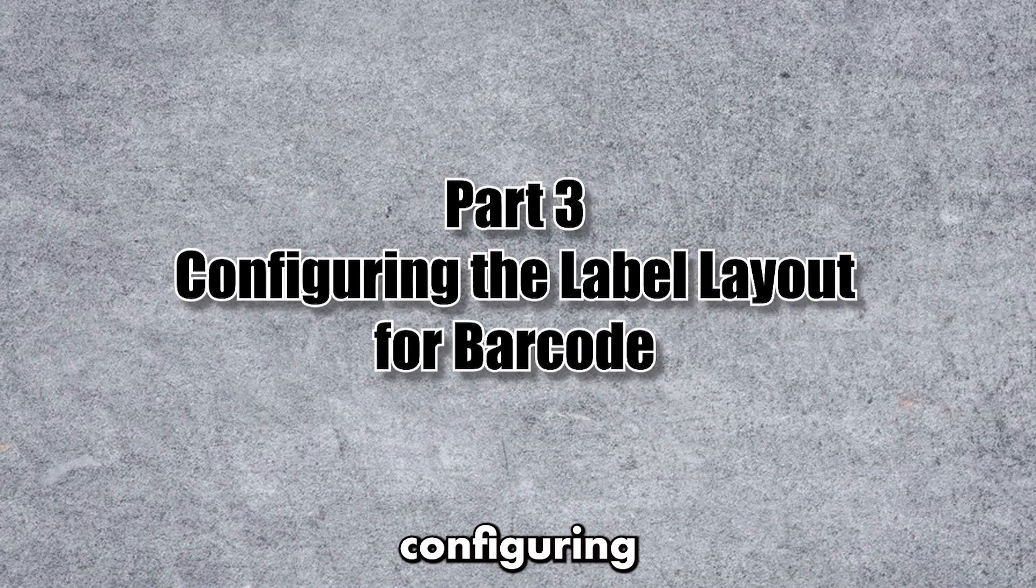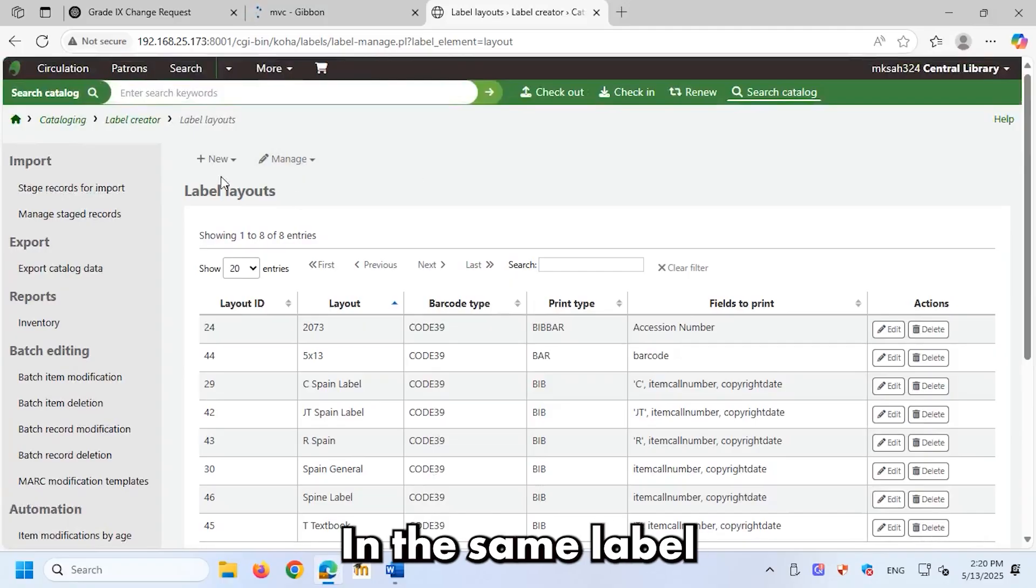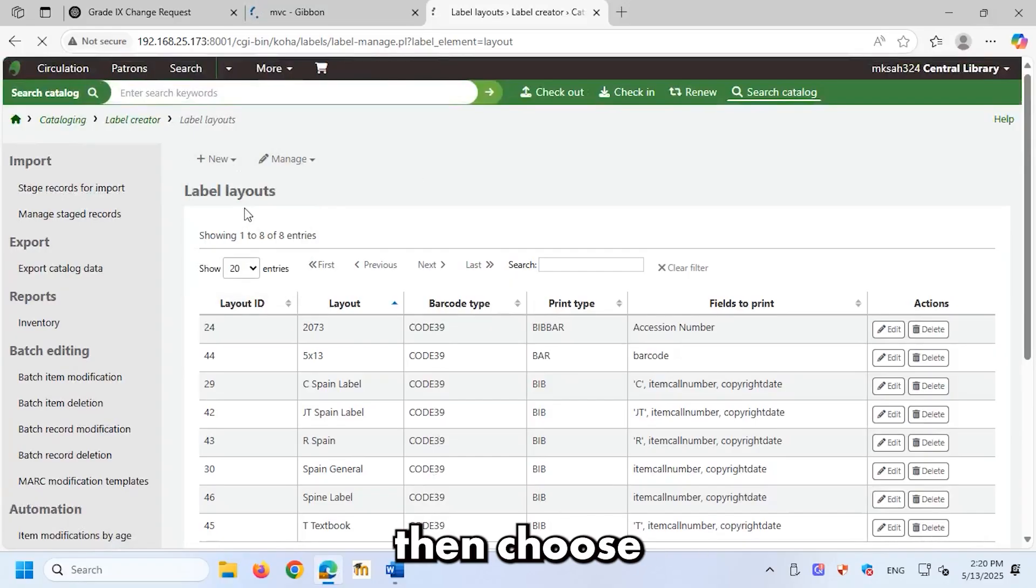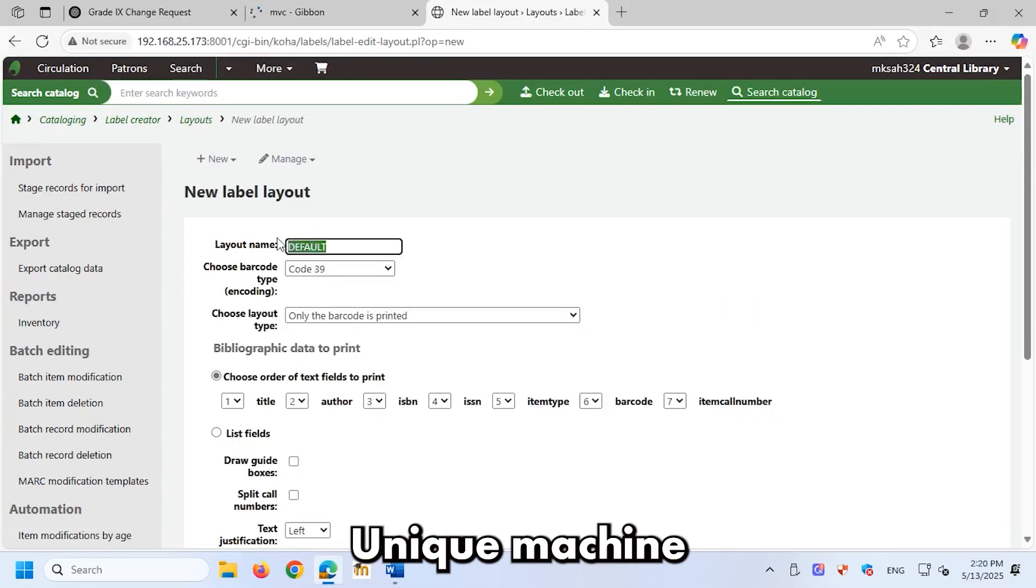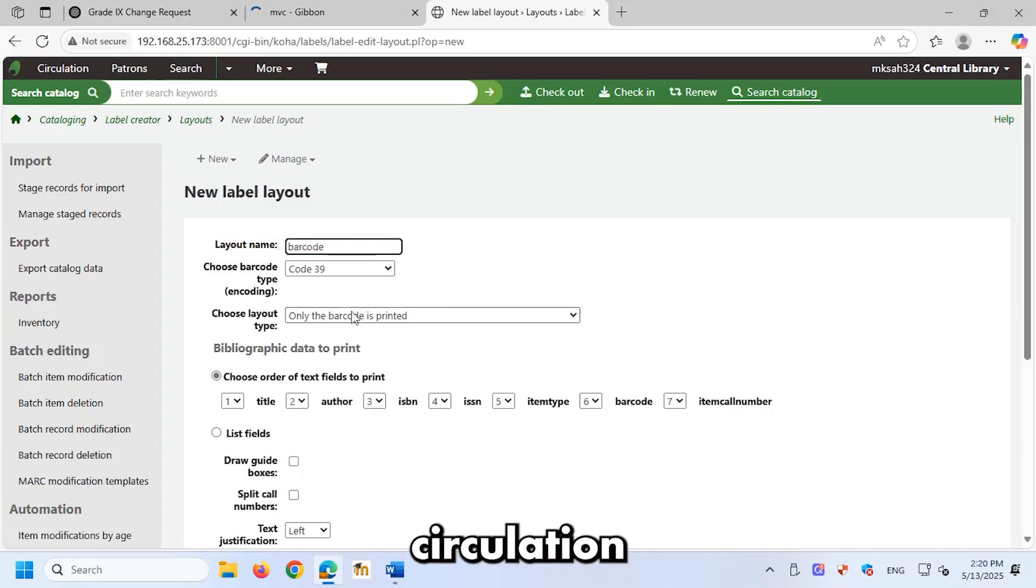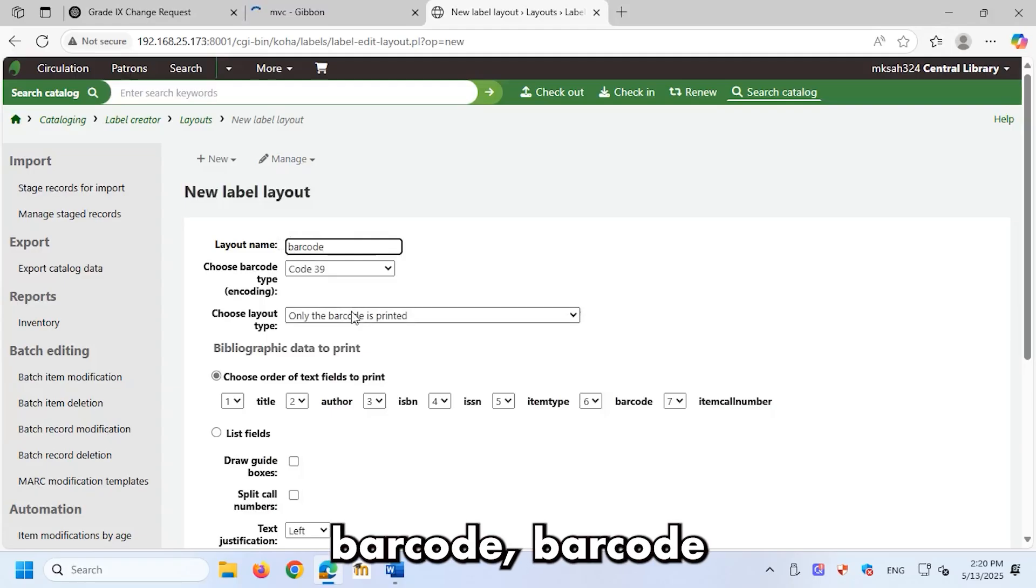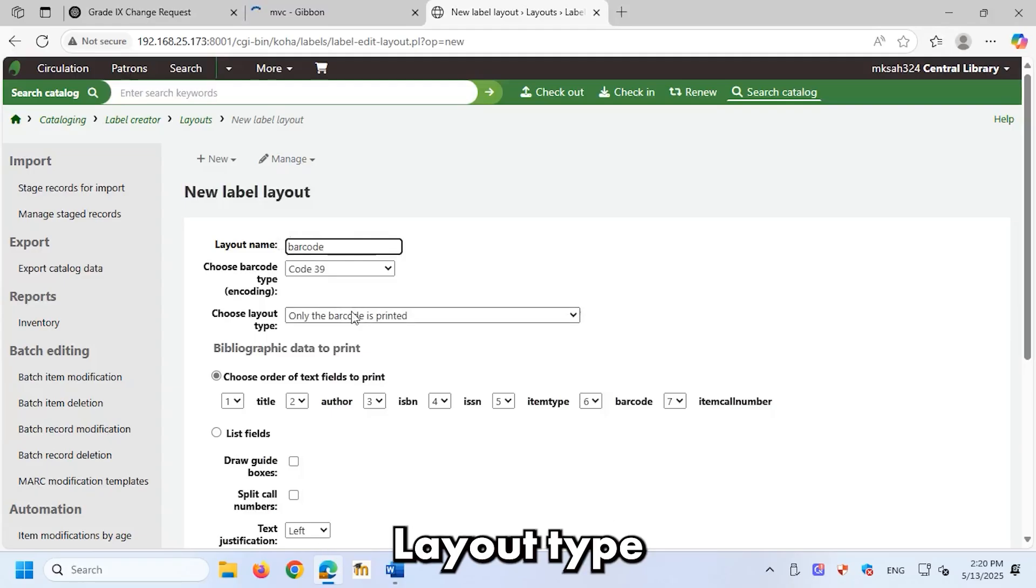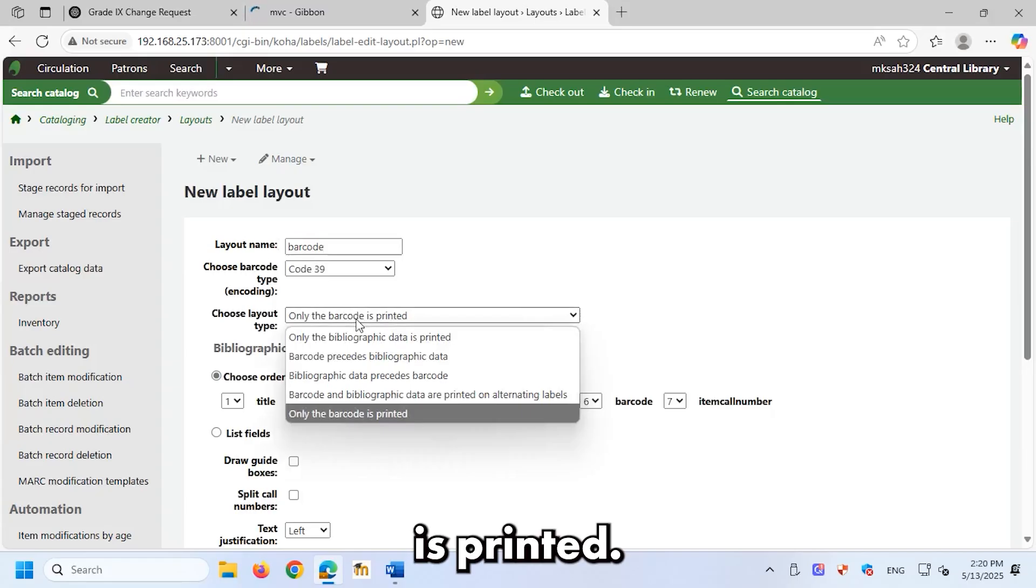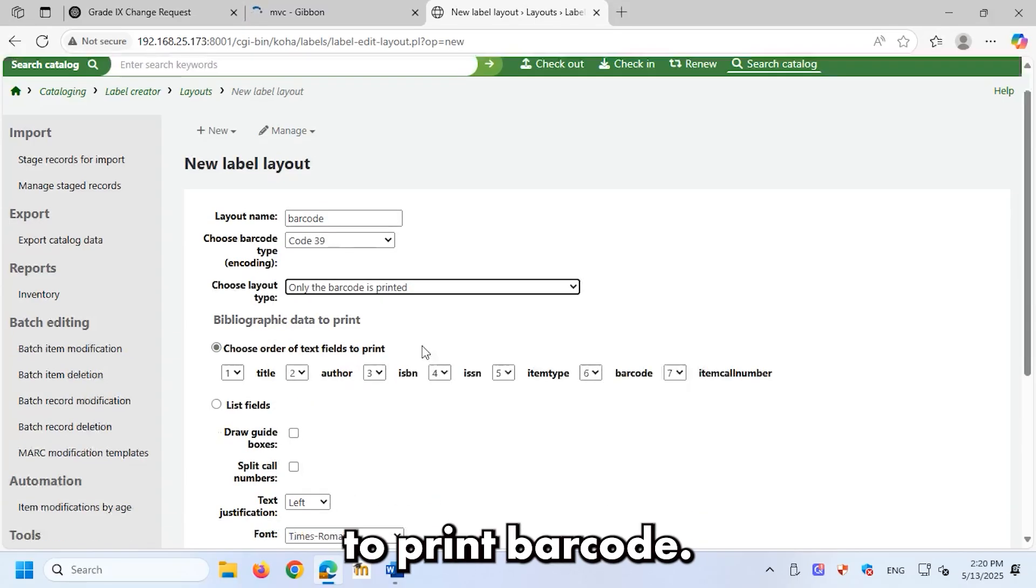Part 3, configuring the label layout for barcode. In the same label creator tool, click plus new, then choose layout. We'll now create a layout for barcodes, unique machine-readable codes assigned to library items for tracking, circulation, and inventory management. Layout settings: layout name barcode, barcode encoding code 39. Layout type: only the barcode is printed. Order of text fields to print: barcode.